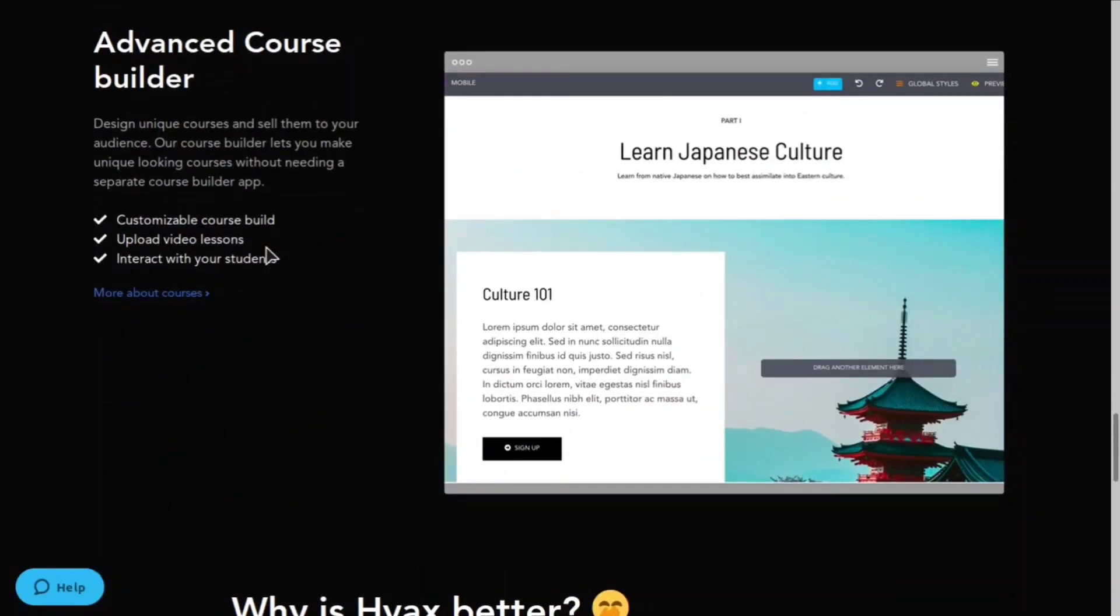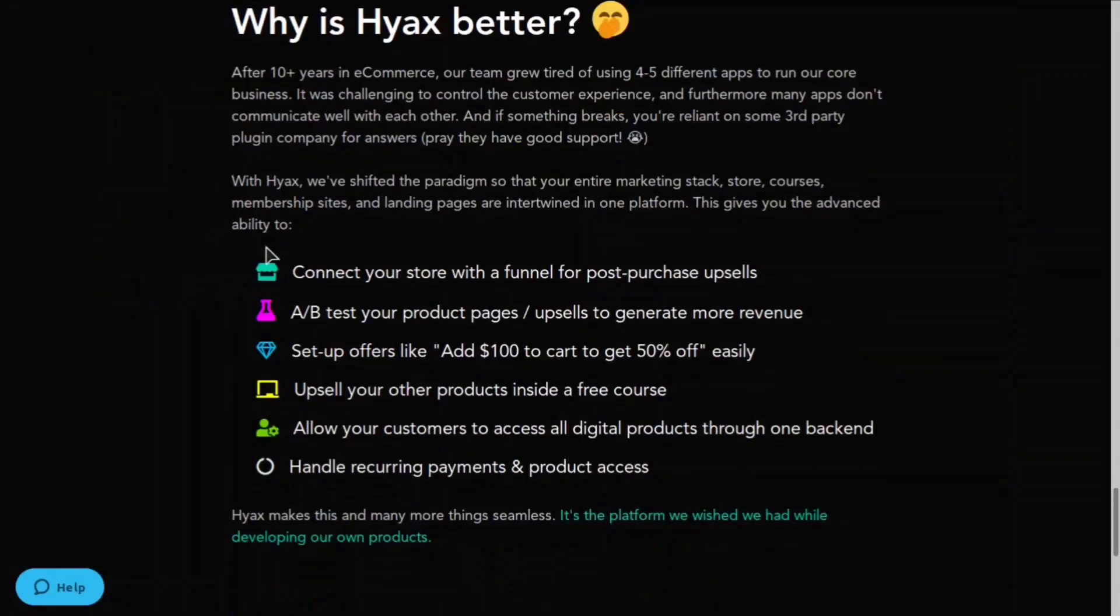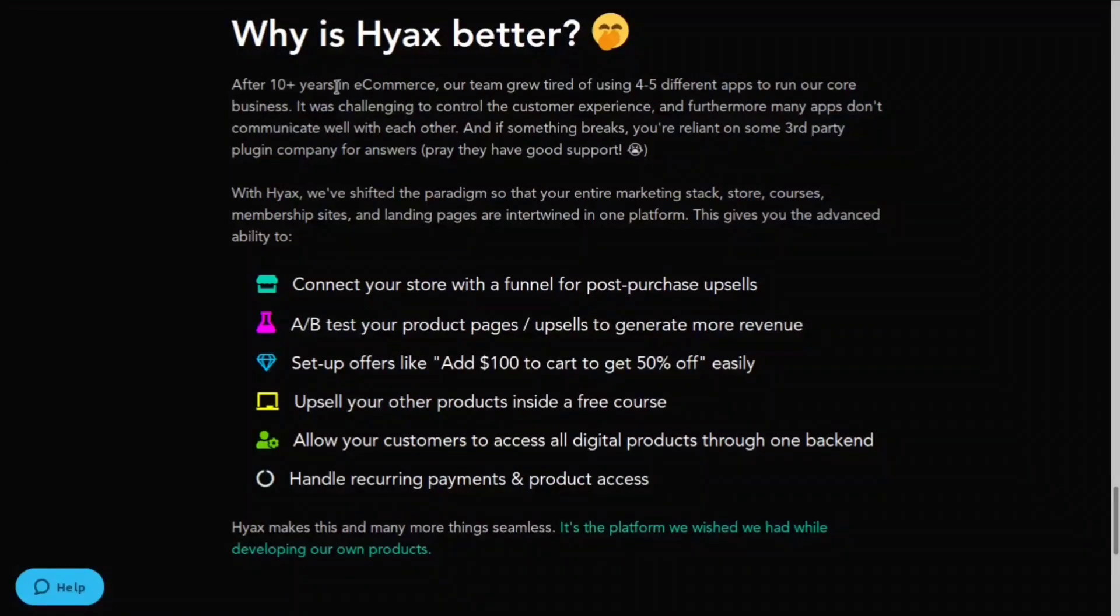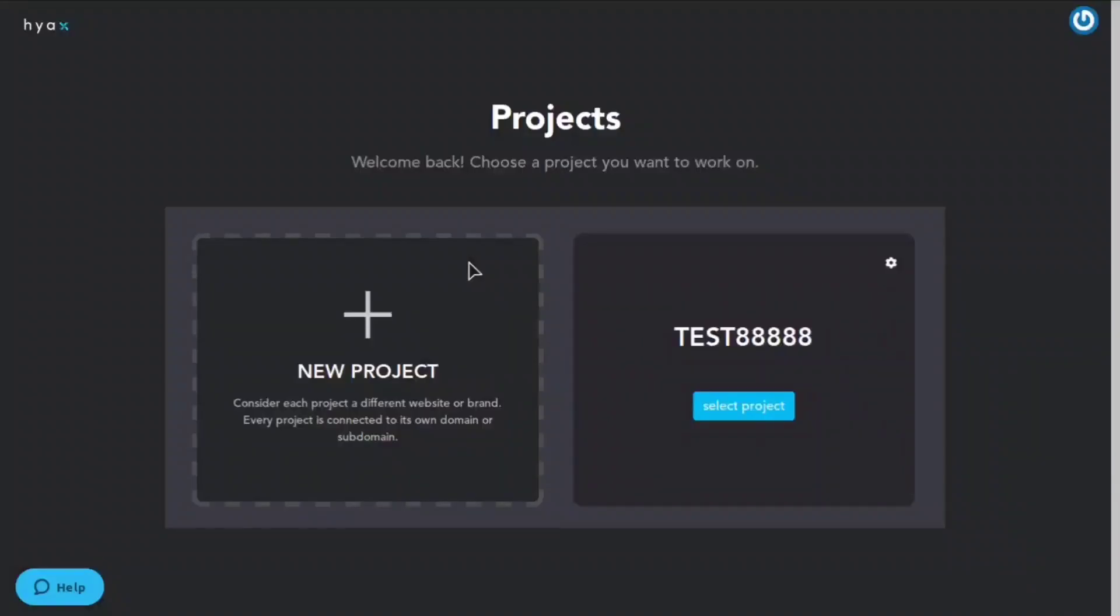You can set up member posts and you can do an advanced course with their course builder. You can customize it and you can really design everything to reflect your brand and your design. The website goes over why Hyax is better than a lot of different ecommerce solutions out there. These guys have really thought of everything and you can see that in their dashboard.